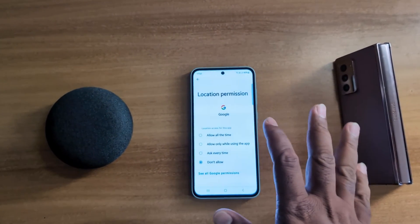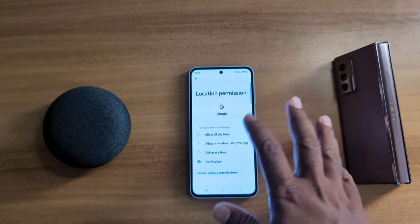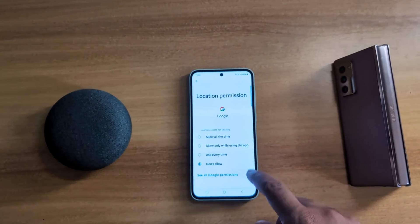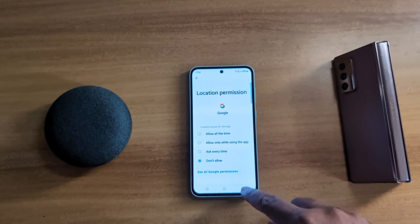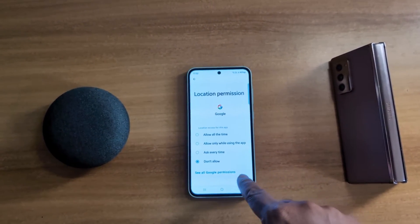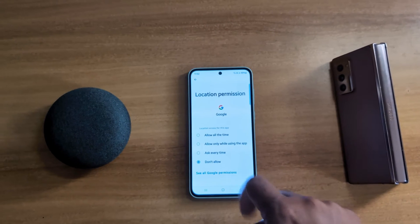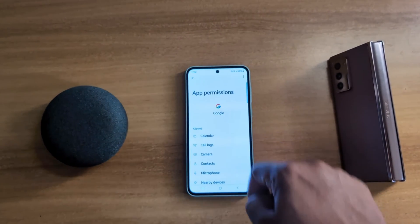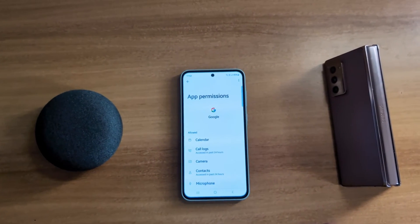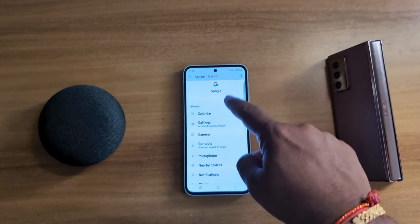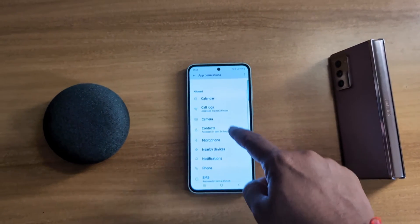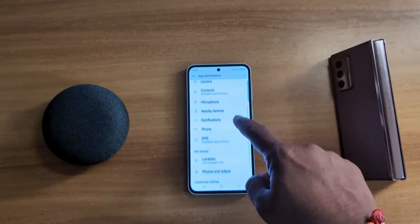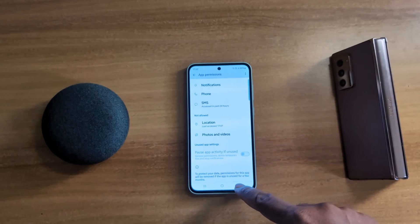If you want to not allow location permission on the Google app, you can also see all Google permissions by tapping on this. Now here you can see the list of all app permissions for the Google app — calendar, call log, camera, microphone, etc.